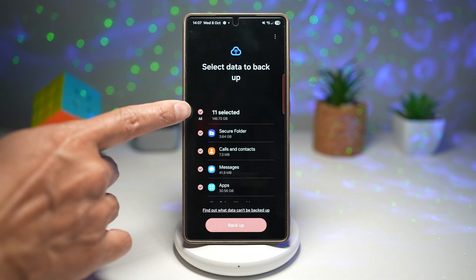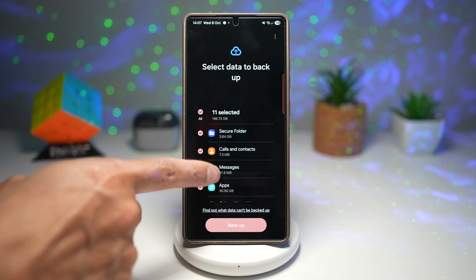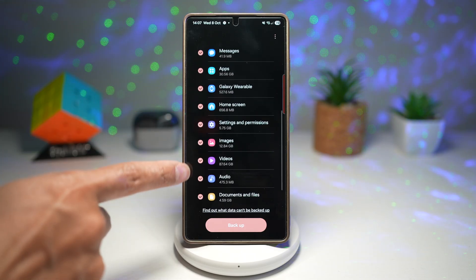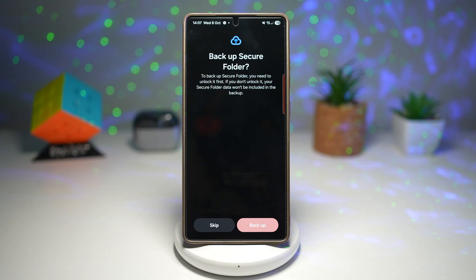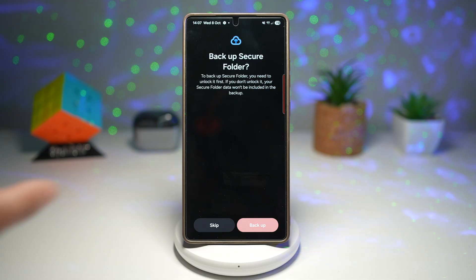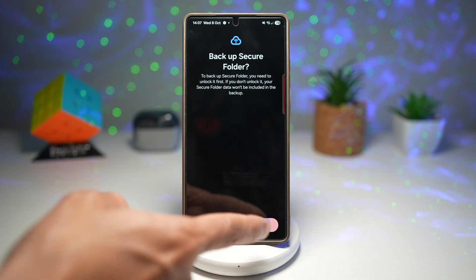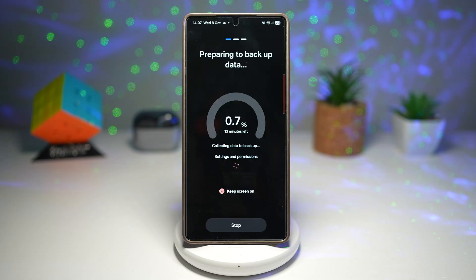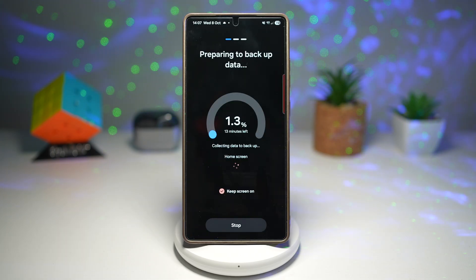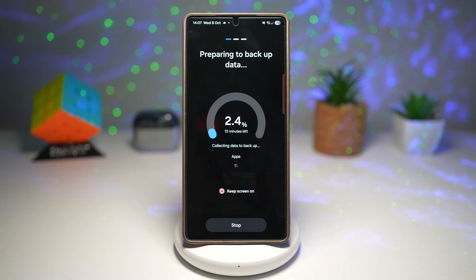As you can see, it has selected 146 gigabytes of backup — these are all my backups. Tap on Backup. It will ask if you want to backup the Secure Folder — yes, do that as well. It'll start to back it up, and your data will be backed up so you never lose your photos, contacts, or settings again.